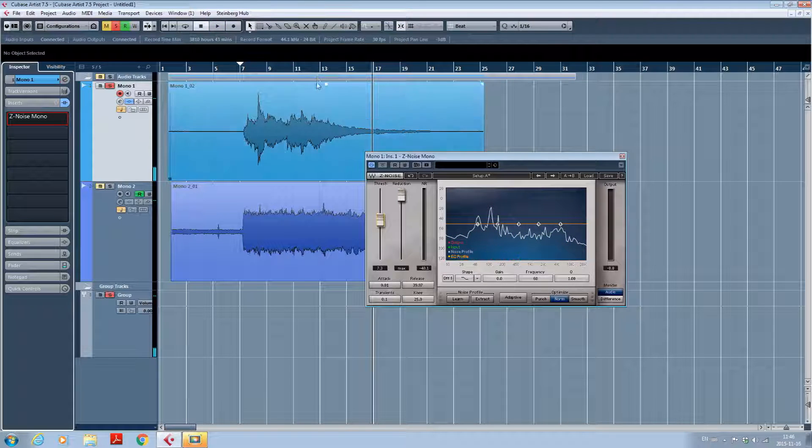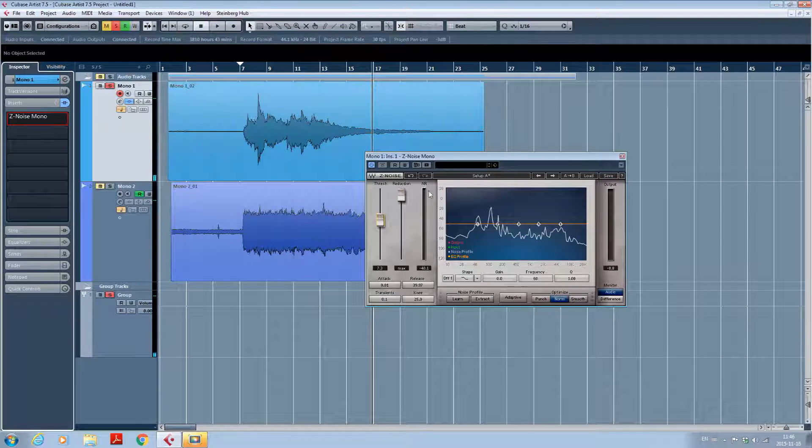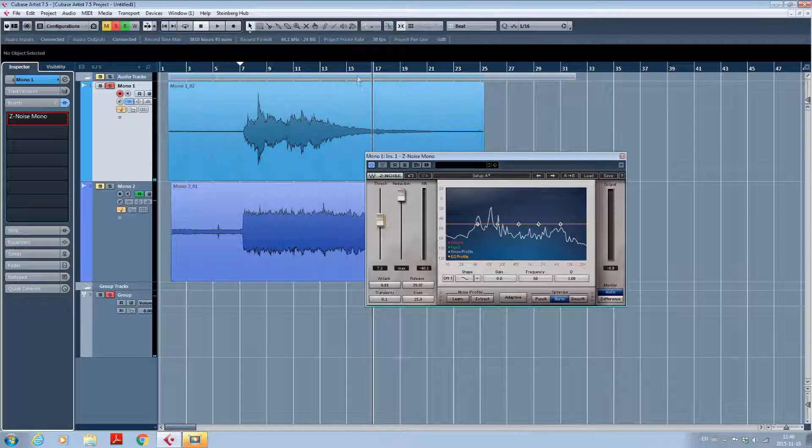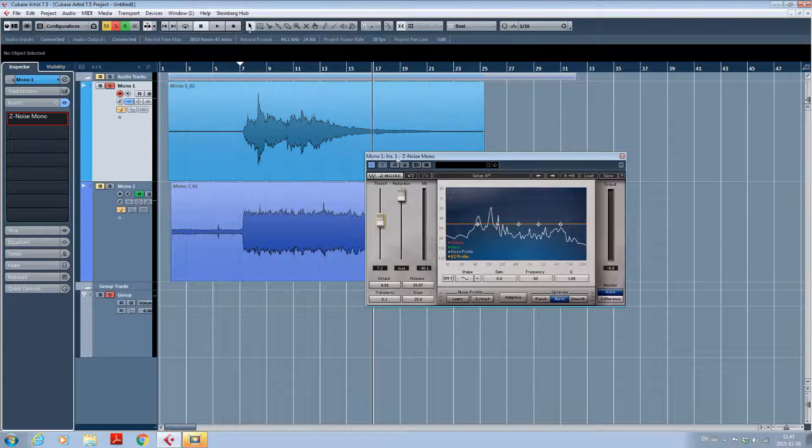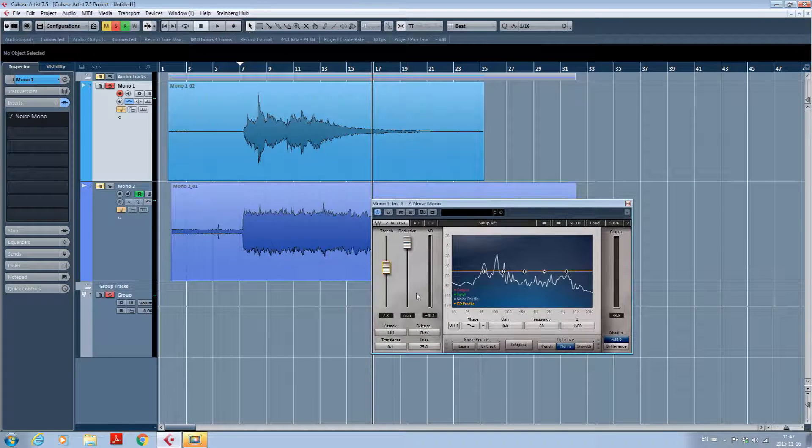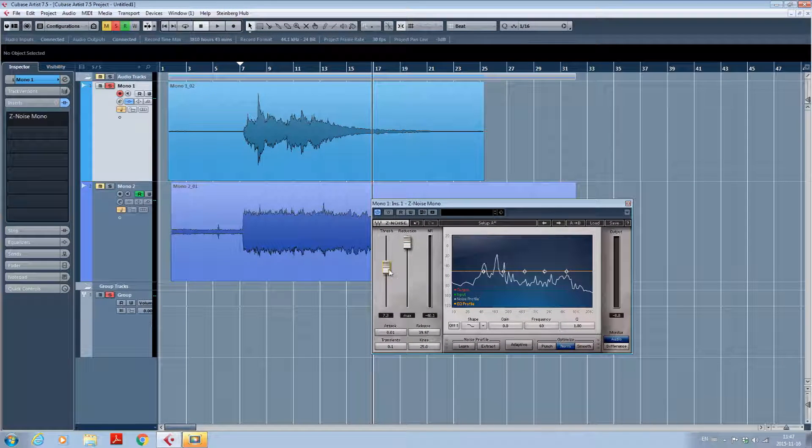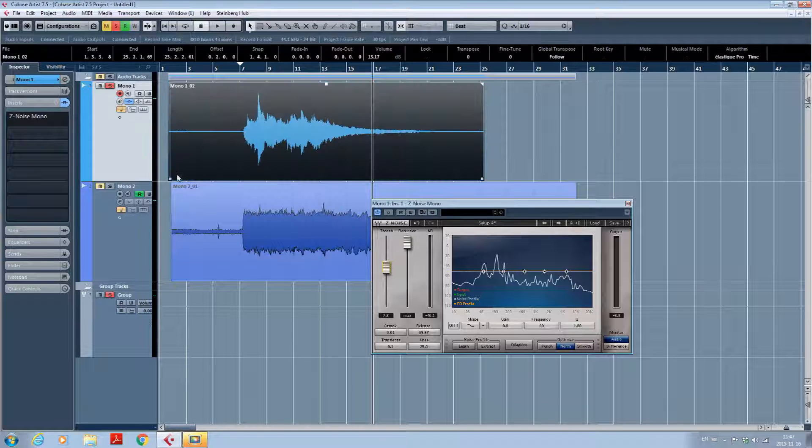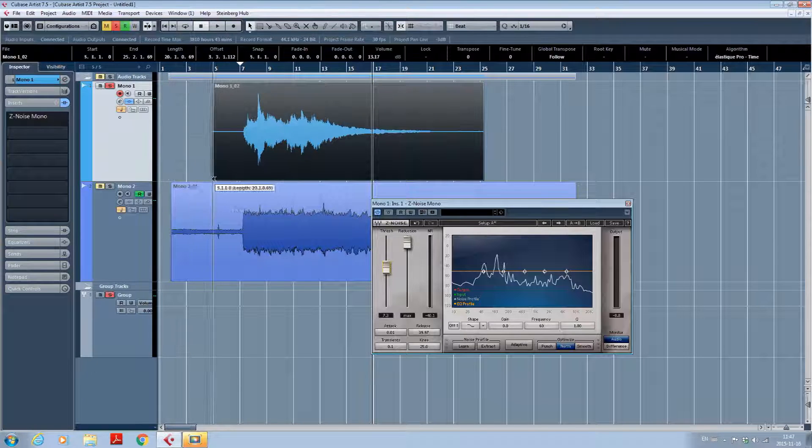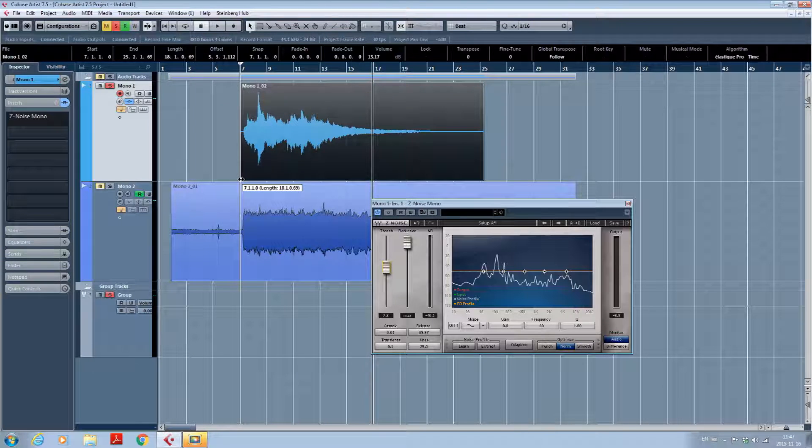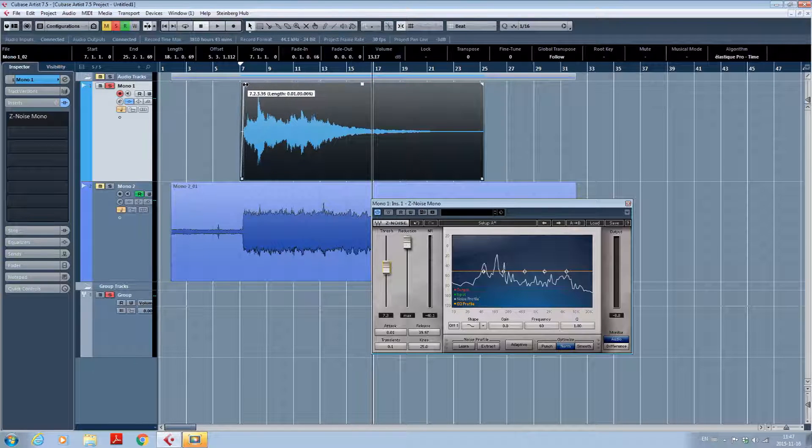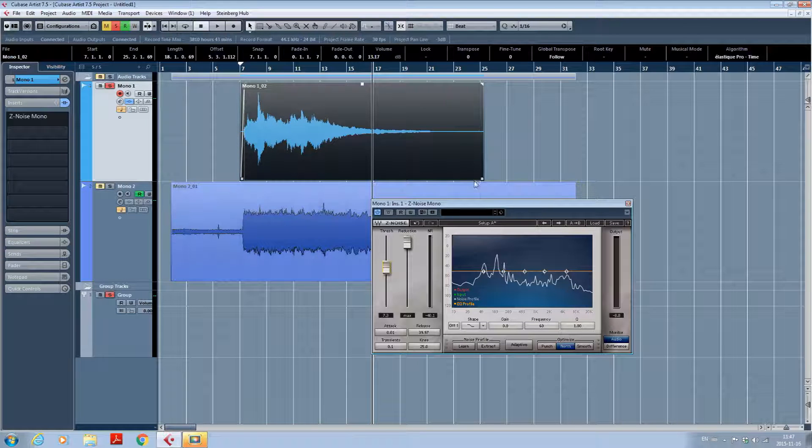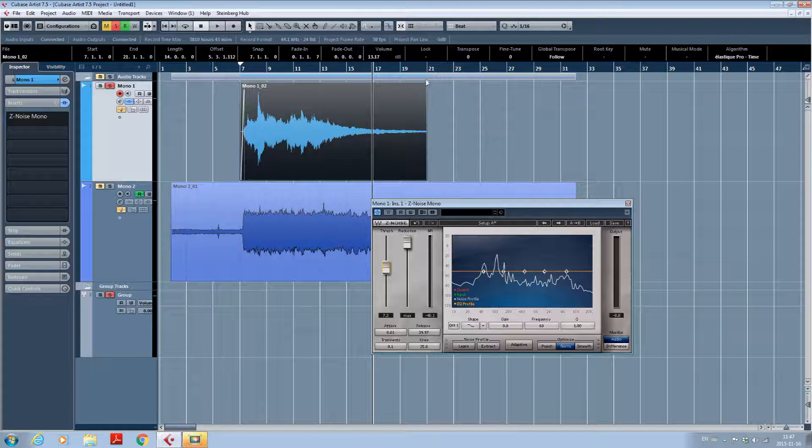Again, it's not perfect. You have some little artifacts, but it's pretty clean. And after you have put your threshold, you have to edit your track and cut the noise at the beginning and do a little fade in. Same for the end.